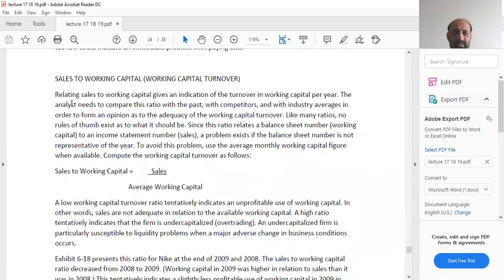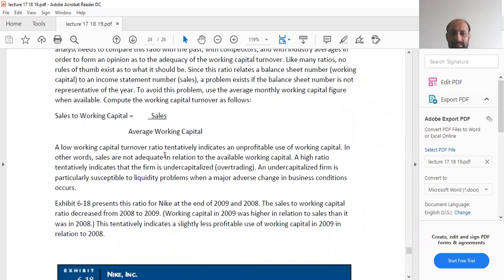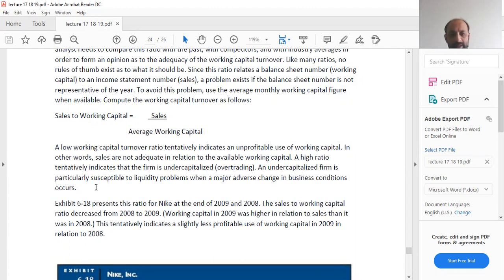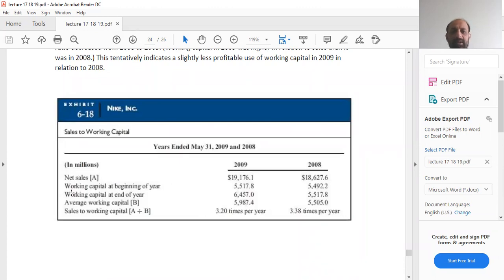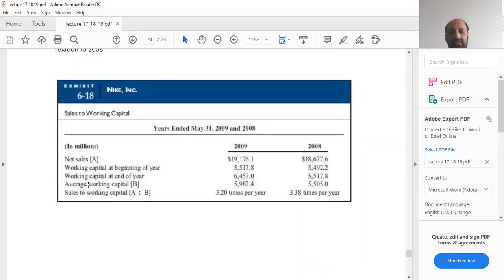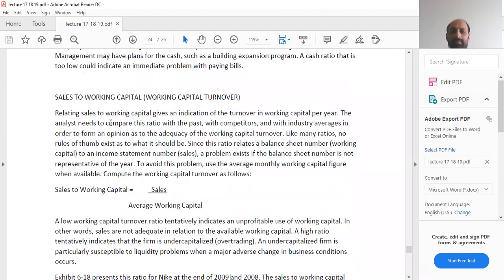Sales to working capital relates sales to working capital to give an indication of working capital turnover per year. The formula is: net sales divided by average working capital. A low working capital turnover tentatively indicates an unprofitable use of working capital — sales are not adequate relative to available working capital. A high ratio tentatively indicates the firm is undercapitalized, meaning it is over-trading. An undercapitalized firm is particularly susceptible to liquidity problems when a major adverse change in business conditions occurs.